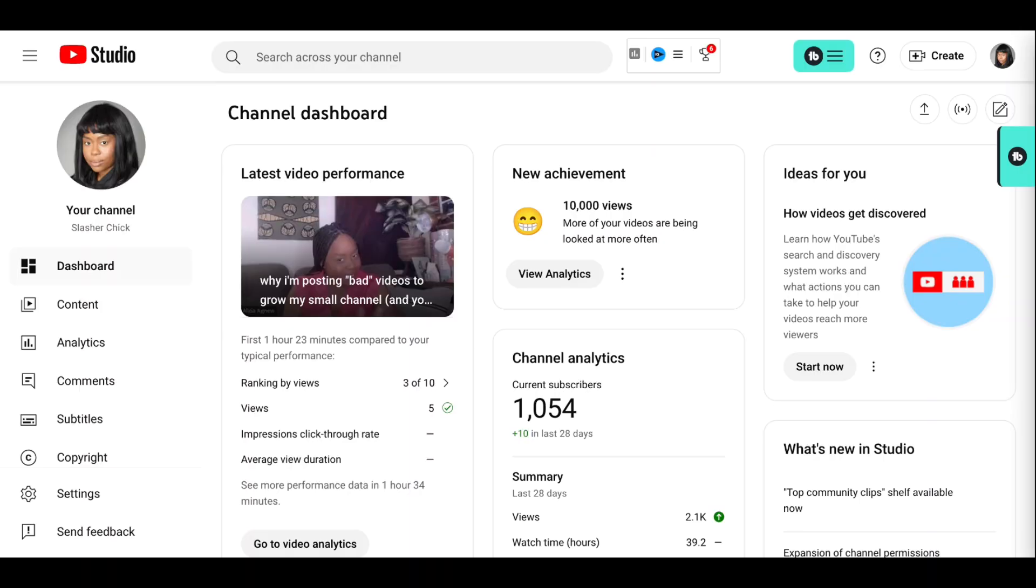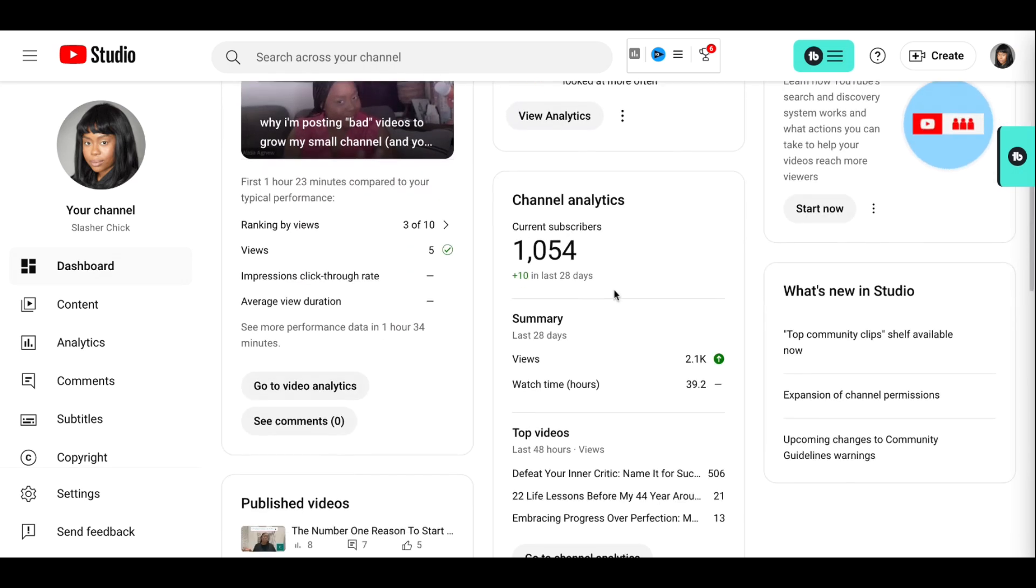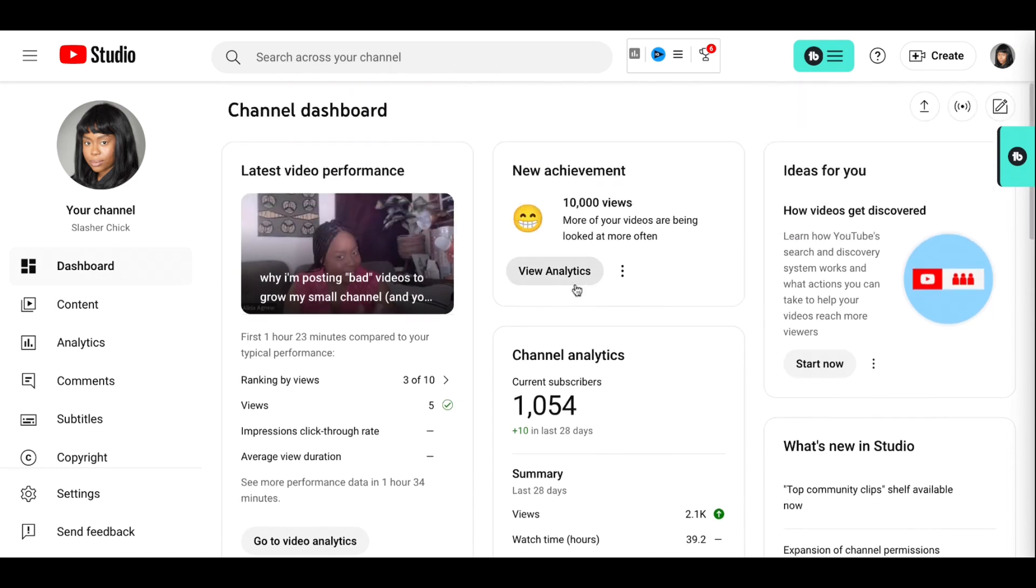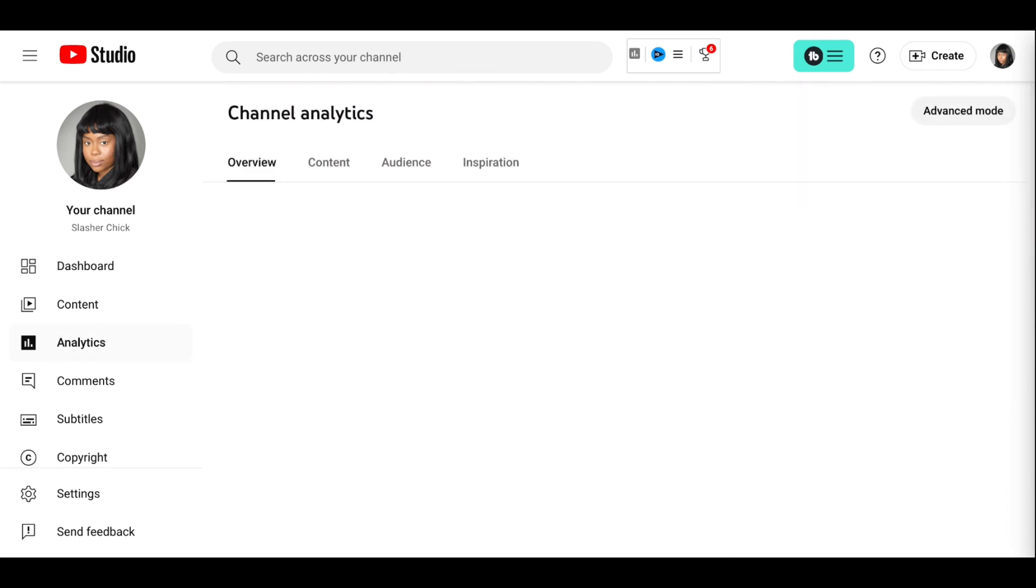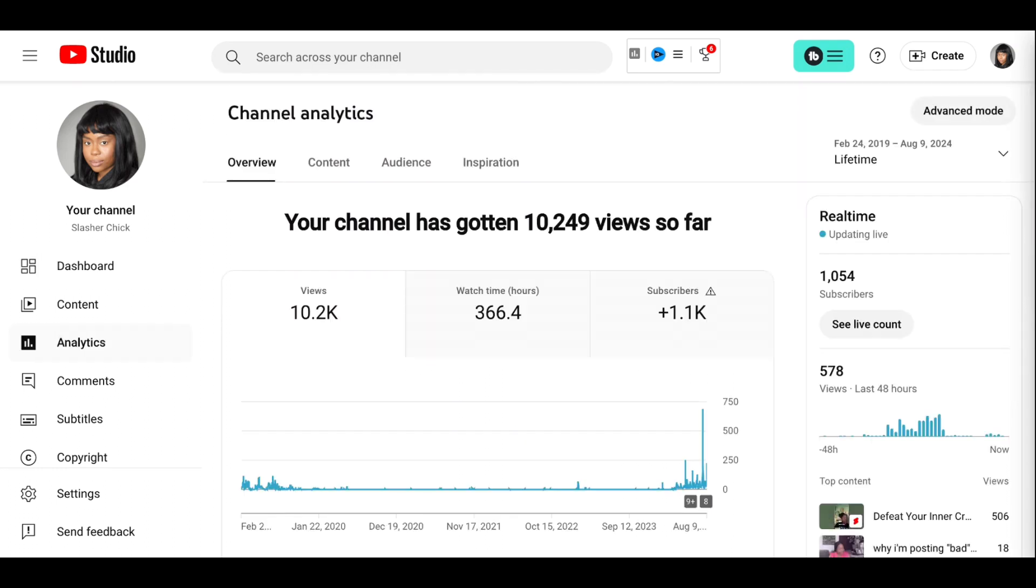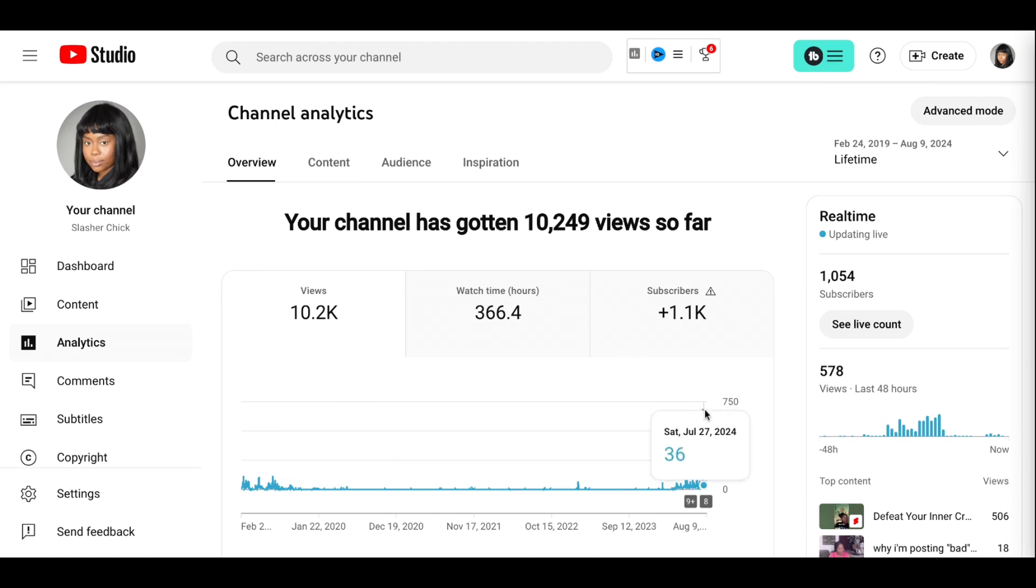When I saw this new achievement of 10,000 views, I thought what a better time than now to go ahead and record my analytics from the last week as I look at week nine of my attempt to monetize this channel in 12 weeks. This is lifetime view. That's definitely the spike here.